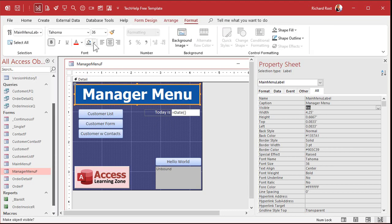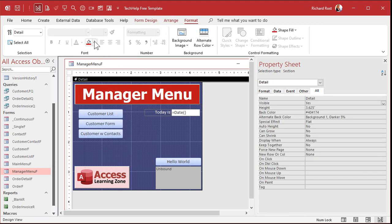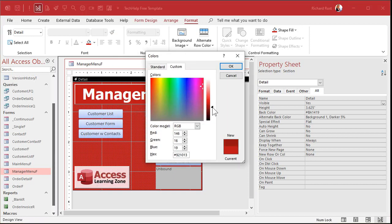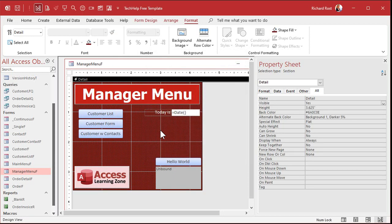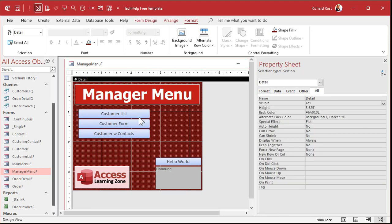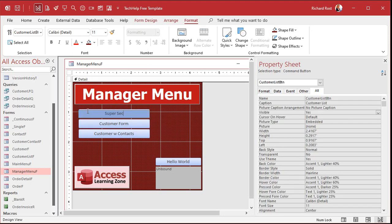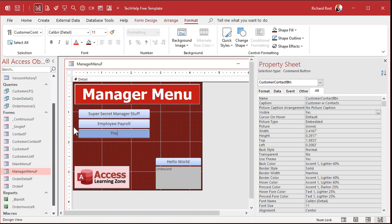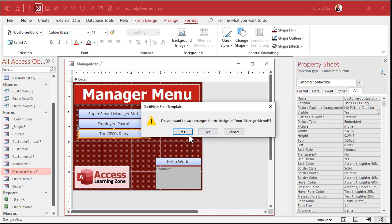We'll change some colors around — make it dark red, even darker for the background. I'll get rid of the date and change these labels up. This one will say 'Super Secret Manager Stuff', this one 'Employee Payroll', and this one 'CEO's Diary'. So this is the stuff you don't want your end users seeing — just your managers, just the people you give the password to.